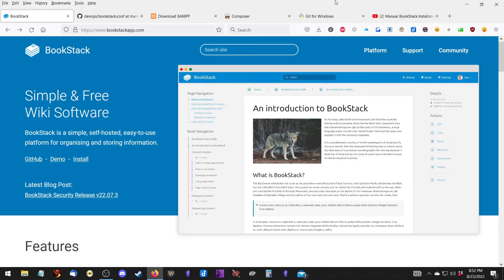In this video we're going to install Bookstack on Windows 10. Bookstack is a simple, self-hosted, easy-to-use platform for organizing and storing information. What I like about it is the ability to create shelves, or bookshelves, and then books, and then chapters. You can have a virtual library at your fingertips that you've created. I've used a lot of different note-taking and writing apps, and there's just something about Bookstack that is different and exactly what I'm looking for.